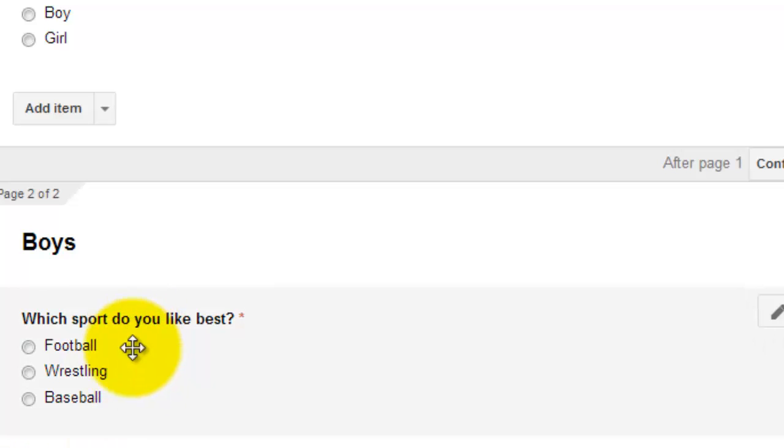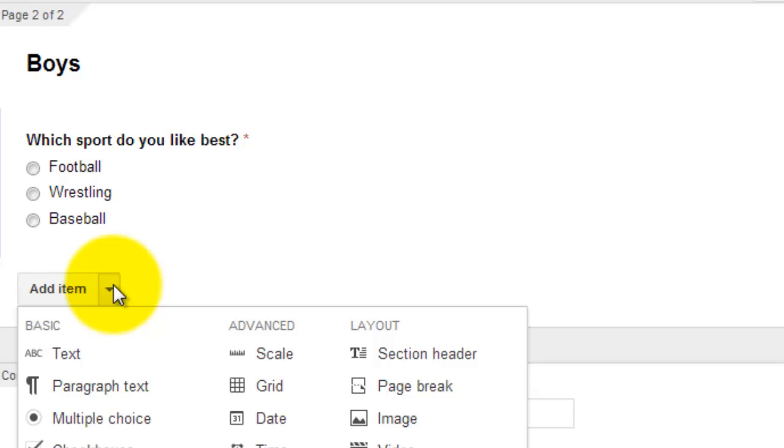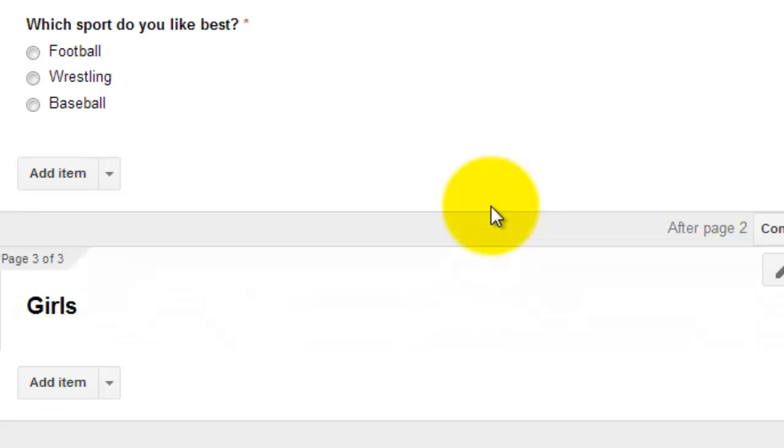So now I could continue to ask boy questions or I could build up my girls page. And that's what I'm going to do now. So I'm going to come back down here again to add item. Page break. This is going to be my girls page. Select done.